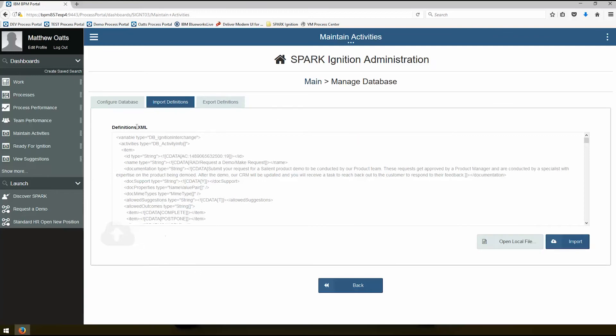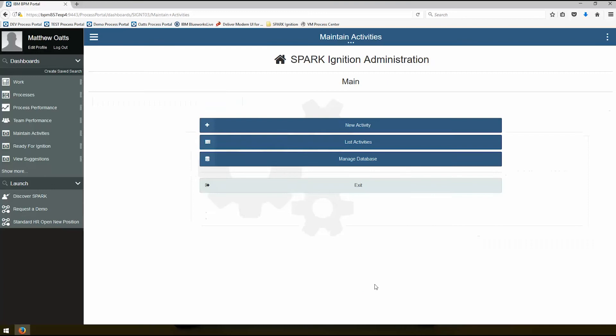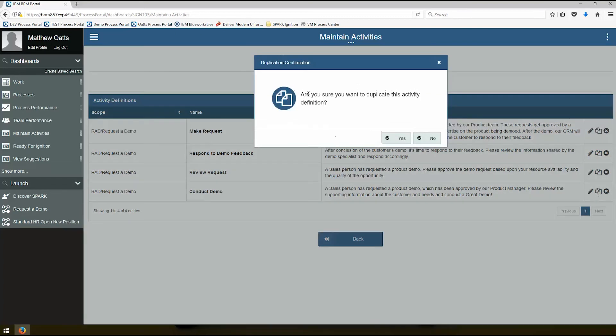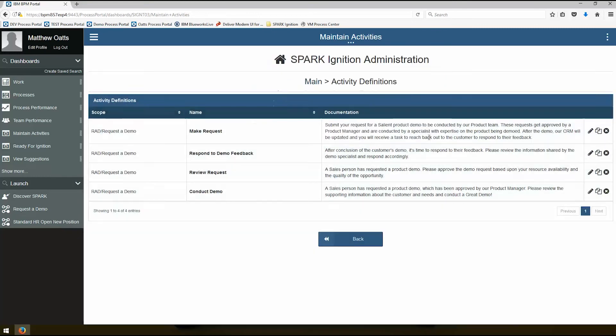So let's go ahead and go back and we'll take a look at what this created. So that import had four different activities. You can see that there are make requests, respond to demo feedback, and it has documentation here. You can duplicate activities by pressing here. If you wanted to duplicate this, maybe rename it so that you could have different activities that have similar information. You can always reuse activity templates in multiple activities if you want to. And you can remove activity templates here.